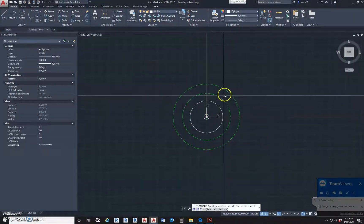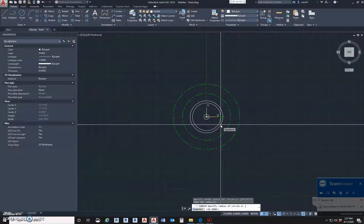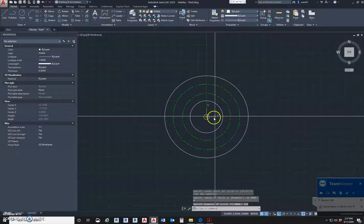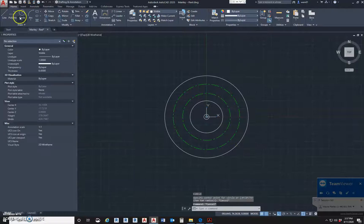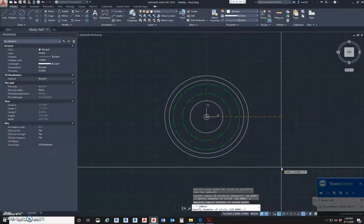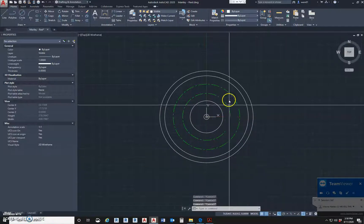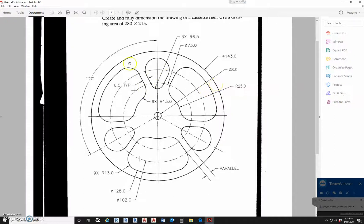The widest center line circle was a diameter of 102. The next circle we're going to have has a diameter of 128. And then the outer circle is a diameter of 143. So these are all the circles we're going to need to replicate this. So now we're just going to try to get the rest of these lines in here and start trimming and filleting.